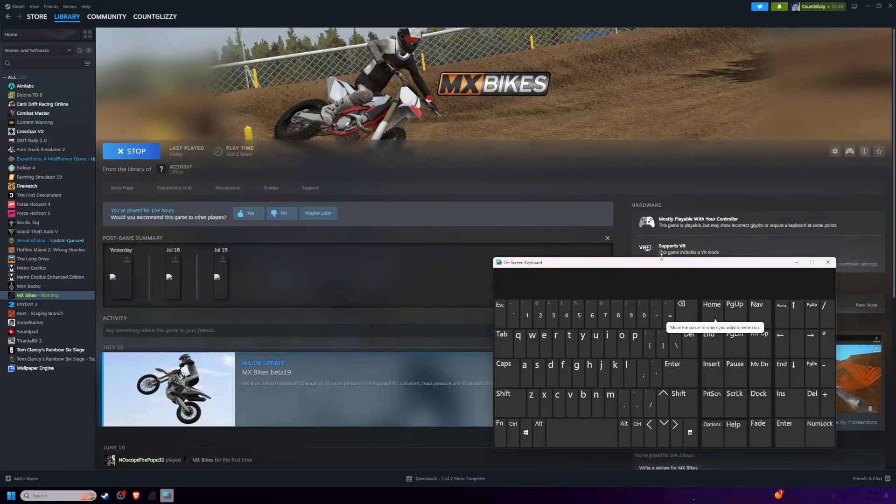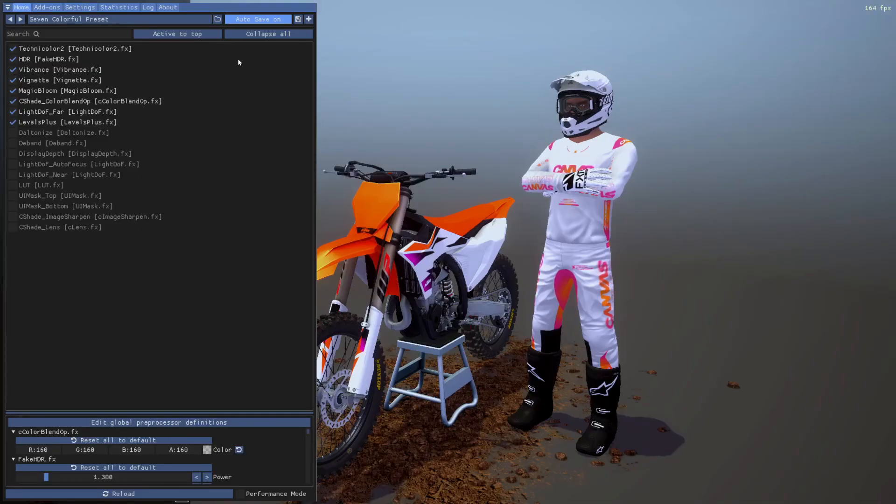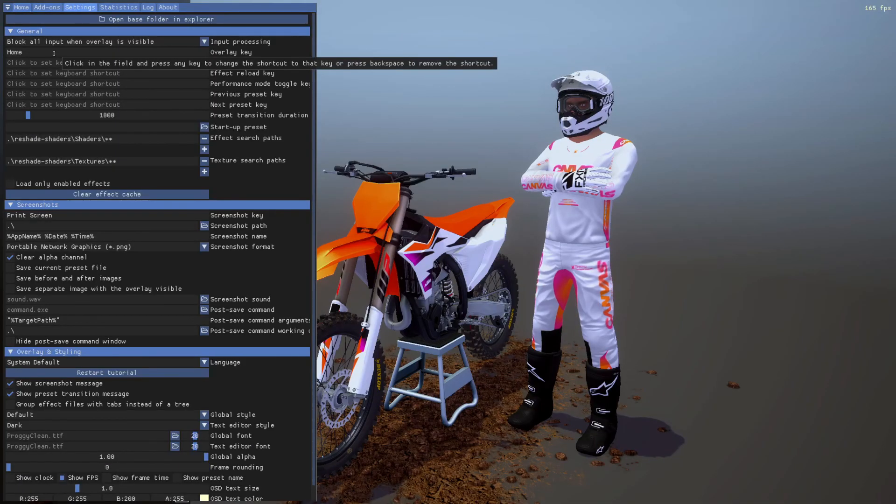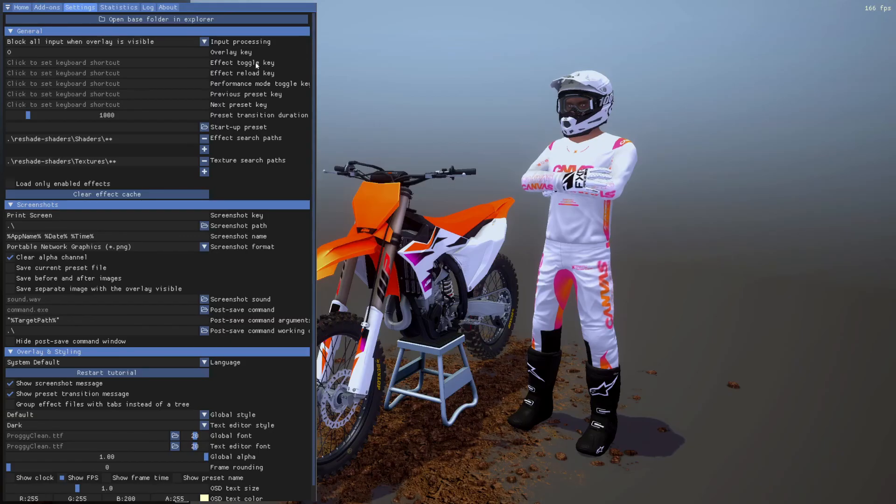You're going to click home, and then just click skip tutorial, and then settings. And then you can change your overlay key. I'm going to make mine O, and my effect toggle key is going to be P.